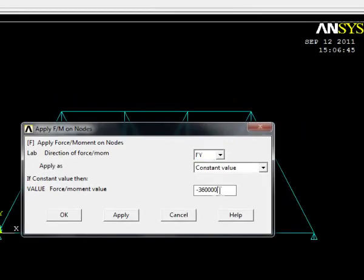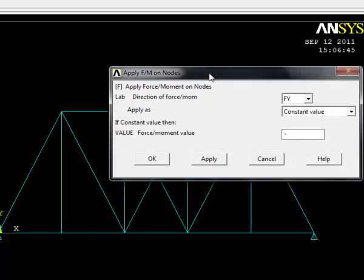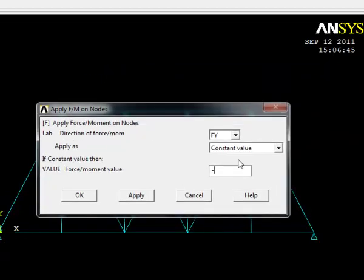We click okay. It's in the Y direction so we need to put on FY. We need to put a negative value because if you look here, the positive Y-axis is pointing upwards and we want our force to act down. The force acting on this point is 300 kilonewtons, so we put in minus 300,000. This is quite important.